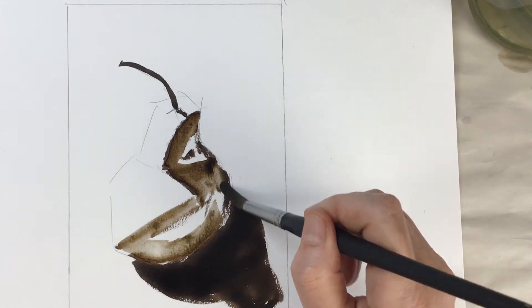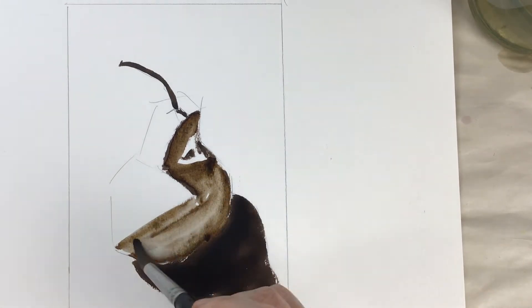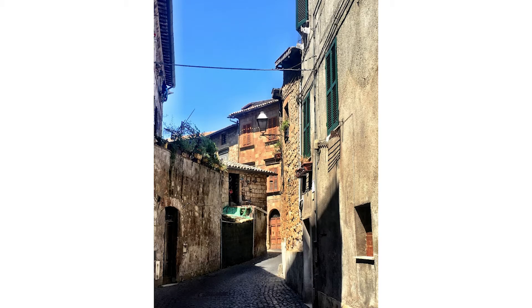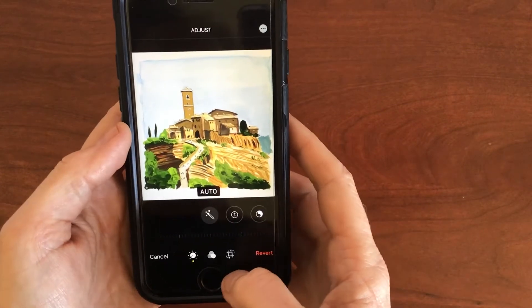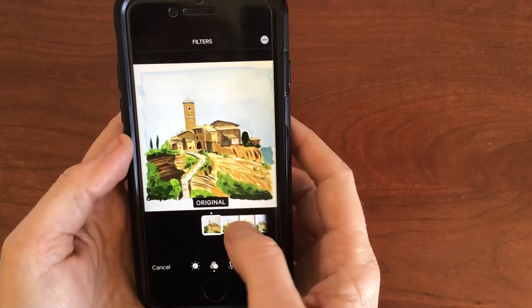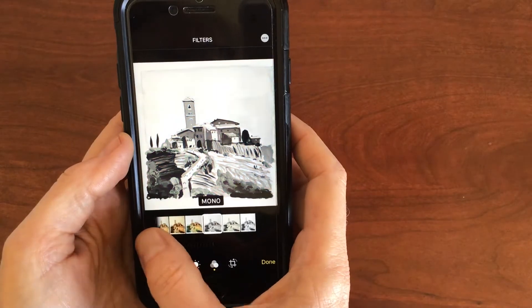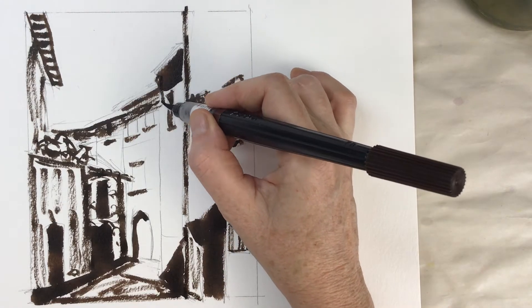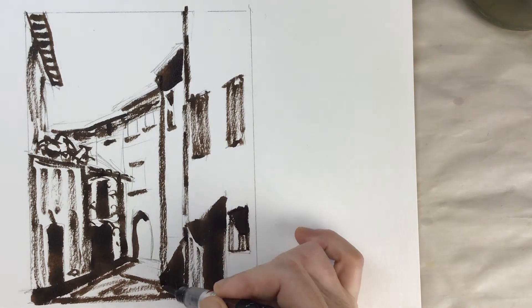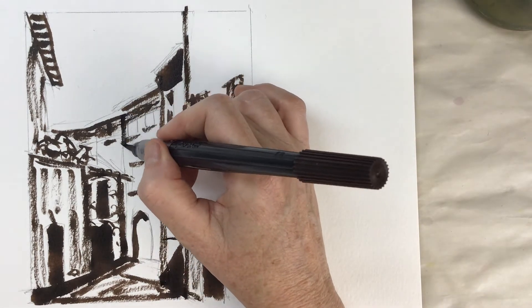We're going to start off by warming up with a simple painting of a pear, just to get familiar with the idea of working with lights and darks without having to think too much about a lot of details. Then we're going to paint a gorgeous street scene in Italy. You're going to learn how to identify values in a photo, but also when you're out working in real life, and how to translate that to your painting. I'm going to demonstrate this process in sepia using an ink wash pen, but you can also take this class with any water-soluble ink or with just a single color of watercolor.